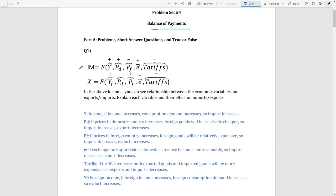In the first question we can see two functions about imports and exports. They are implicit functions, so there are some variables affecting them. The question wants us to examine these variables and how they affect imports and exports. Let's look at our first variable: Y, which stands for income. When your income increases, you will demand more foreign products, so since we are looking at imports, your demand on foreign products will increase. As income increases, consumption and demand increase, so imports increase — there is a positive relationship between imports and income.